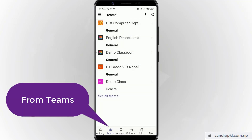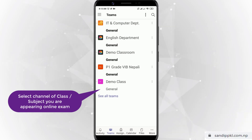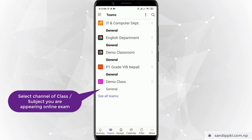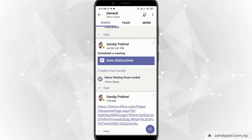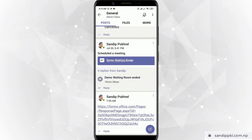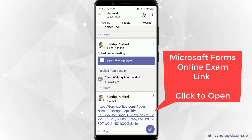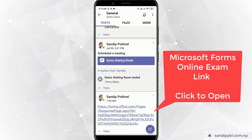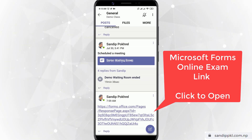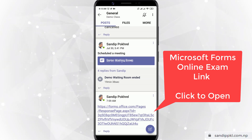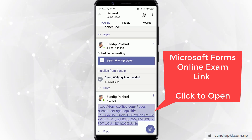Here in Teams, students can select the class in which they are appearing for the exam. During a video call you can get a conversation within your Teams, and you can just select the link. Here I have one demo link — I will click this link.